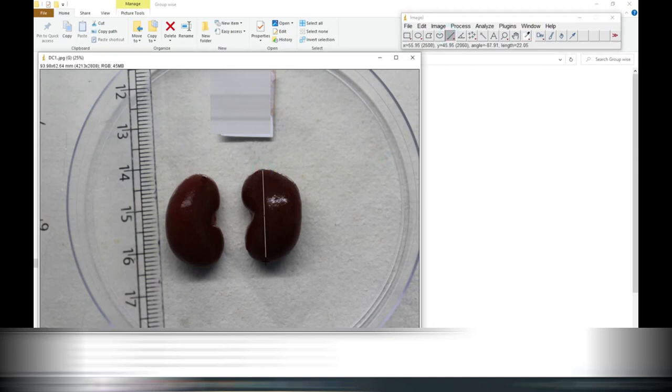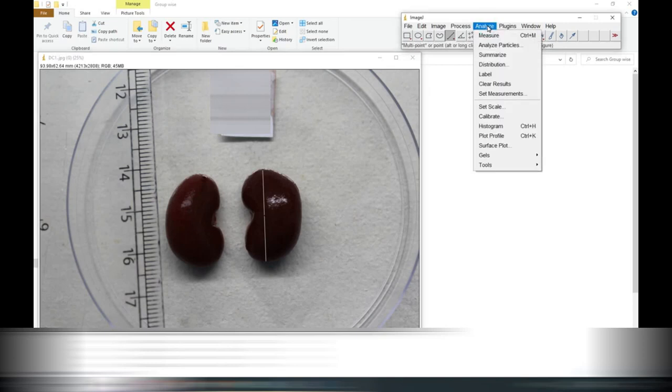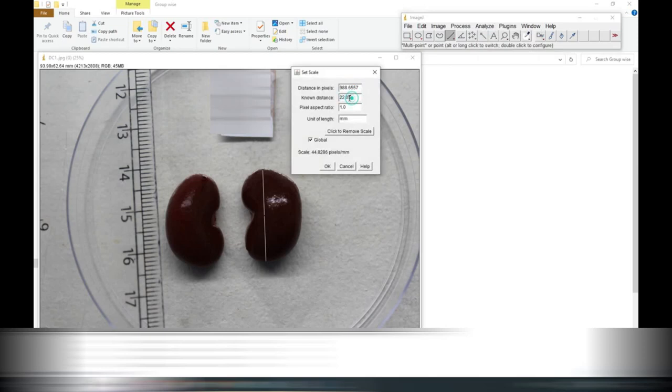Now by the set scale using measure you can also measure and see the known distance but here you can easily see the changes. Likewise you can note this also.